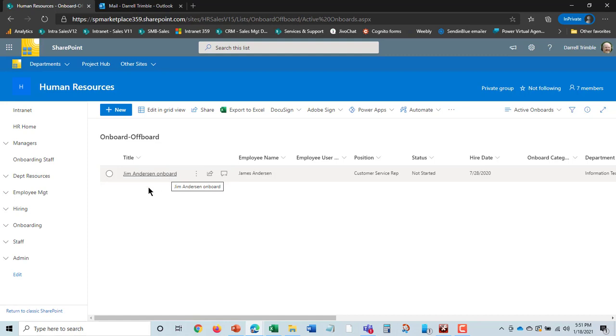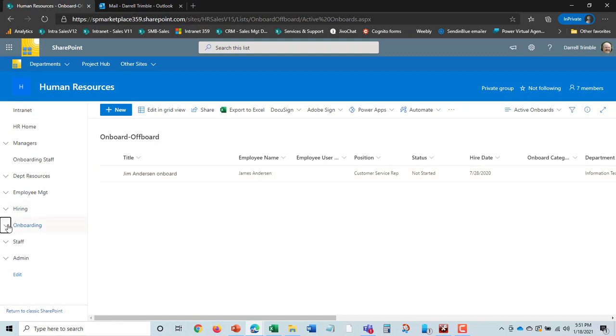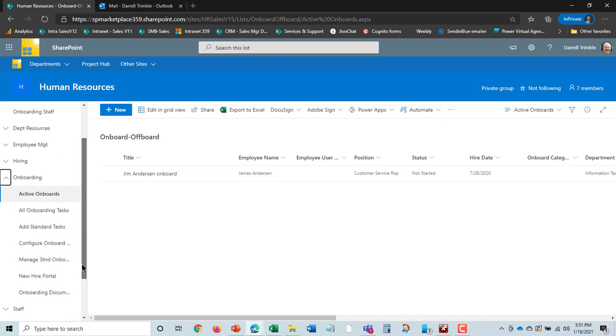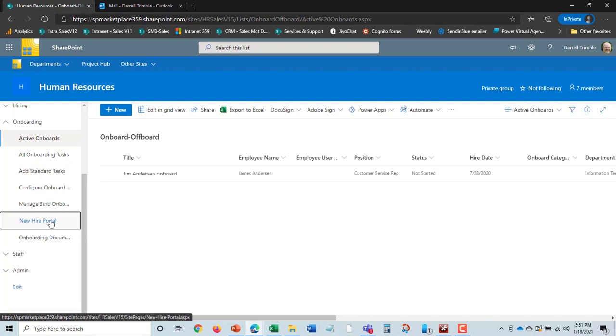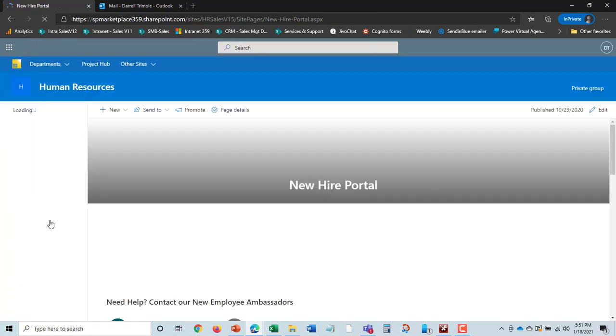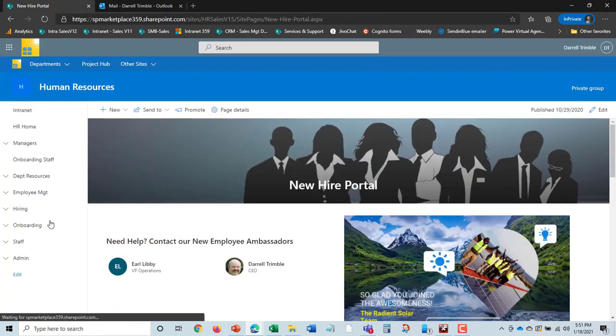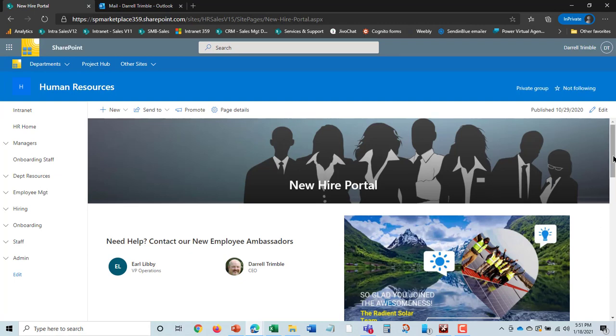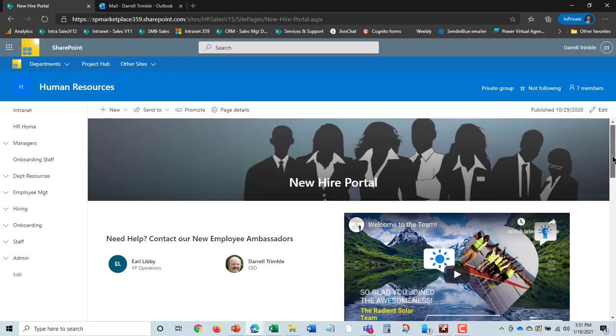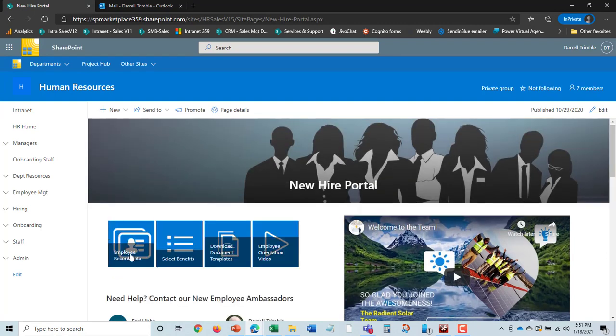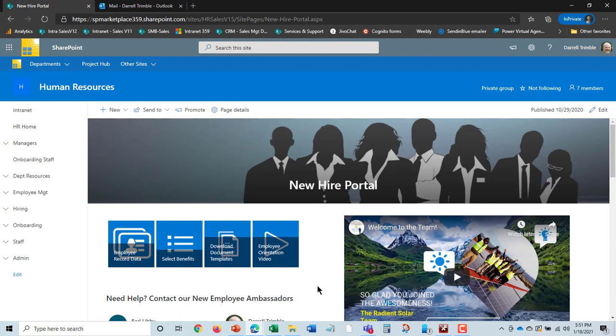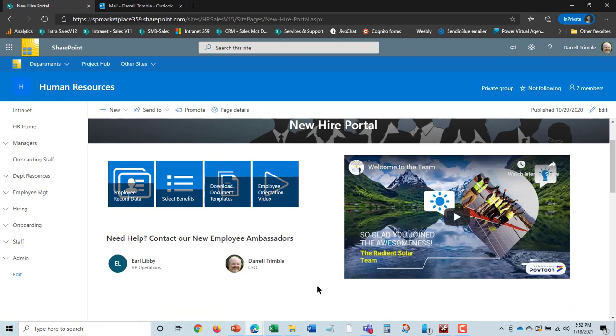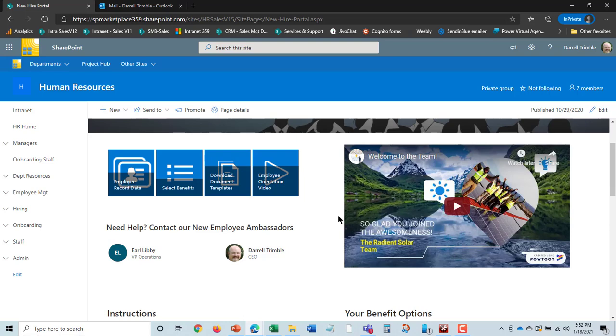Now there is actually a third way that you can do it, and this is the self-service way. You may want to do a combination of both of these. That is the new hire portal. We have a new hire portal that if you set Jim up with his ID, you can then send him a link.